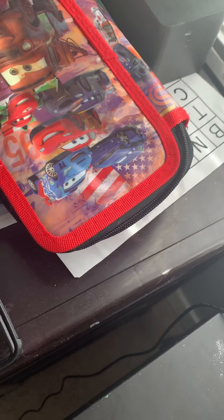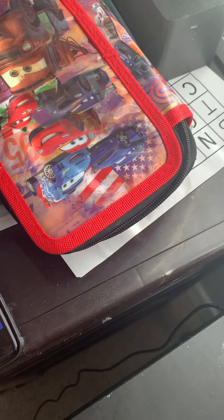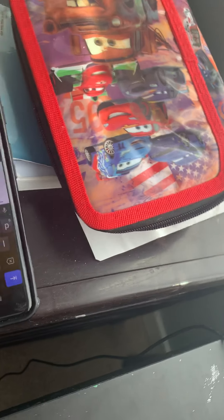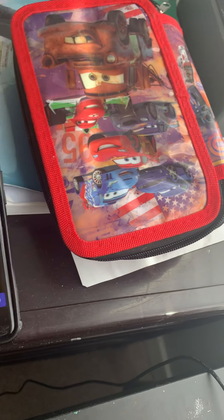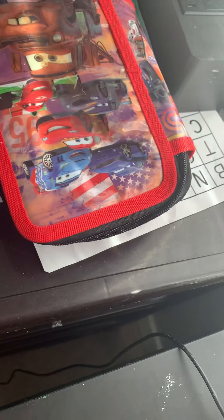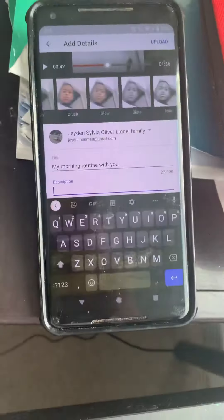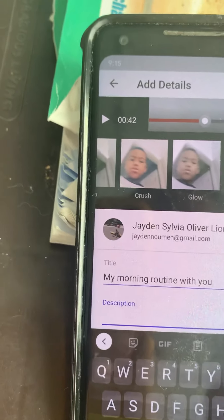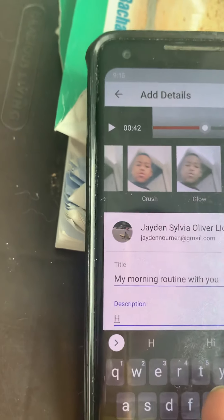Oopsies. Okay, there we go — I have my morning routine, my title's finished. Now I just need a description.